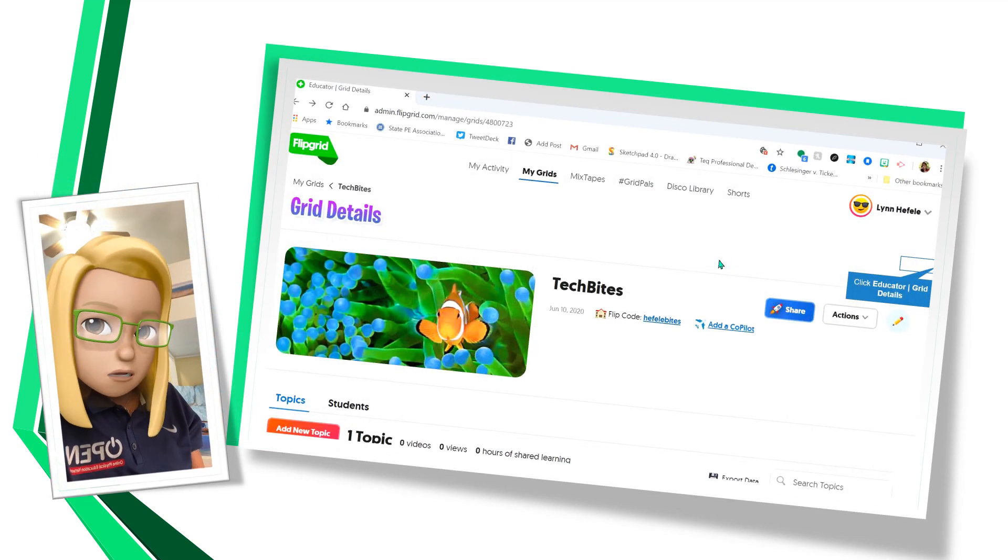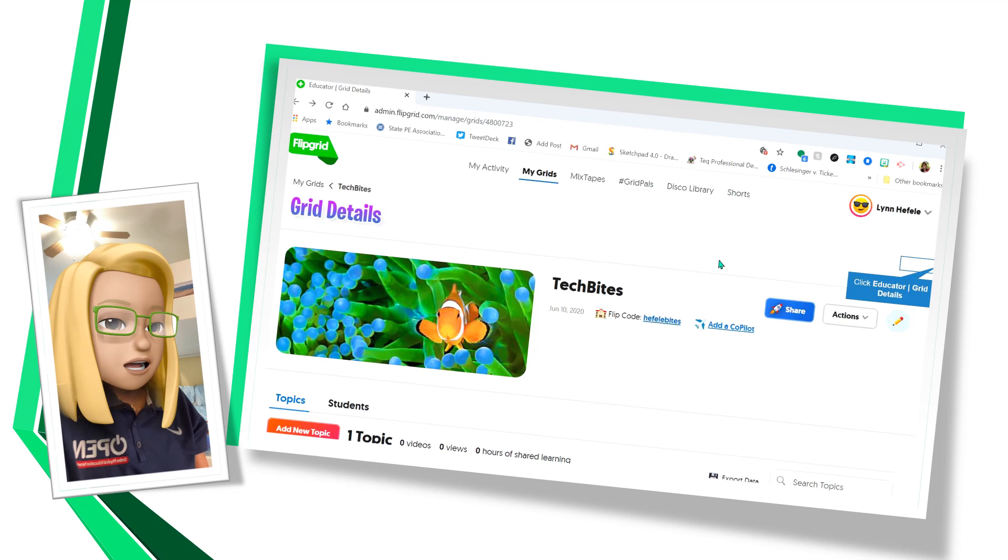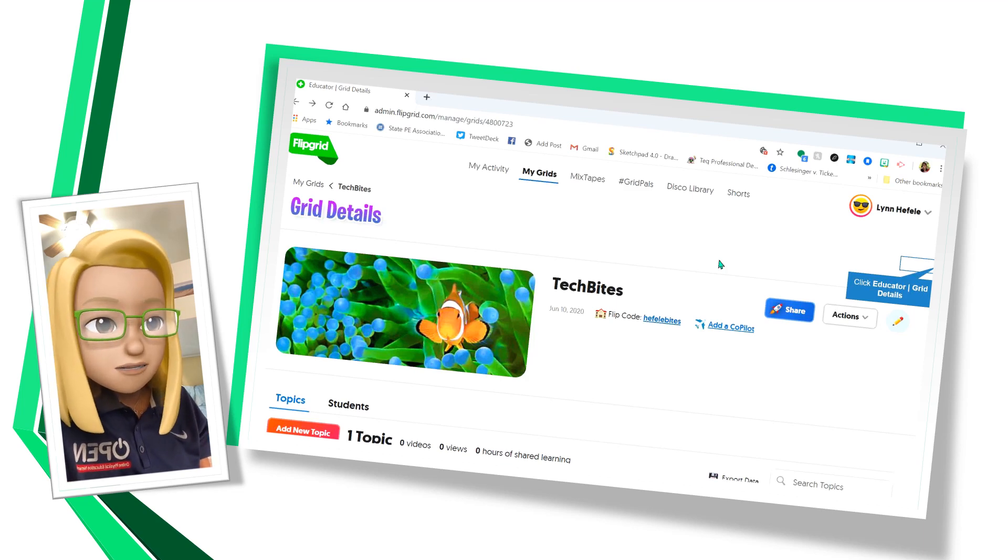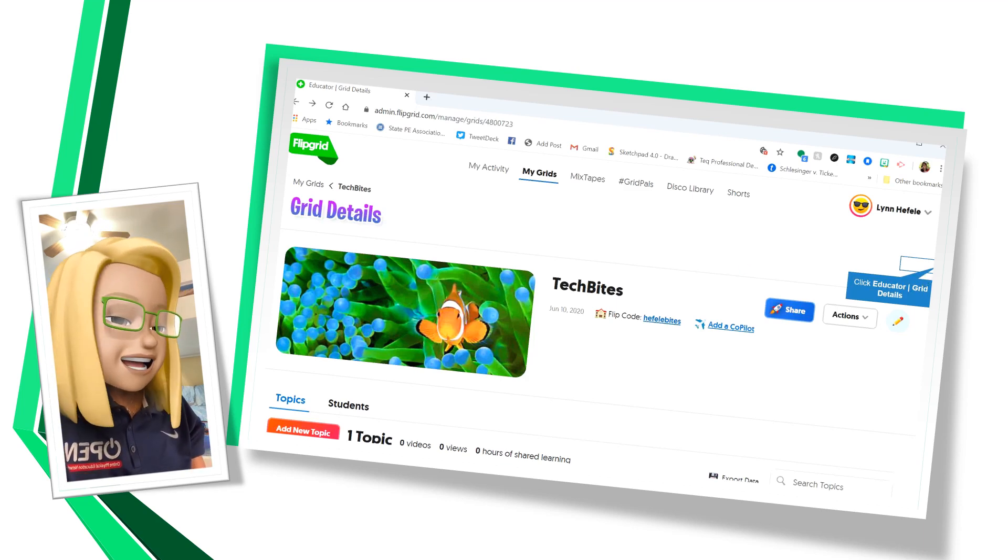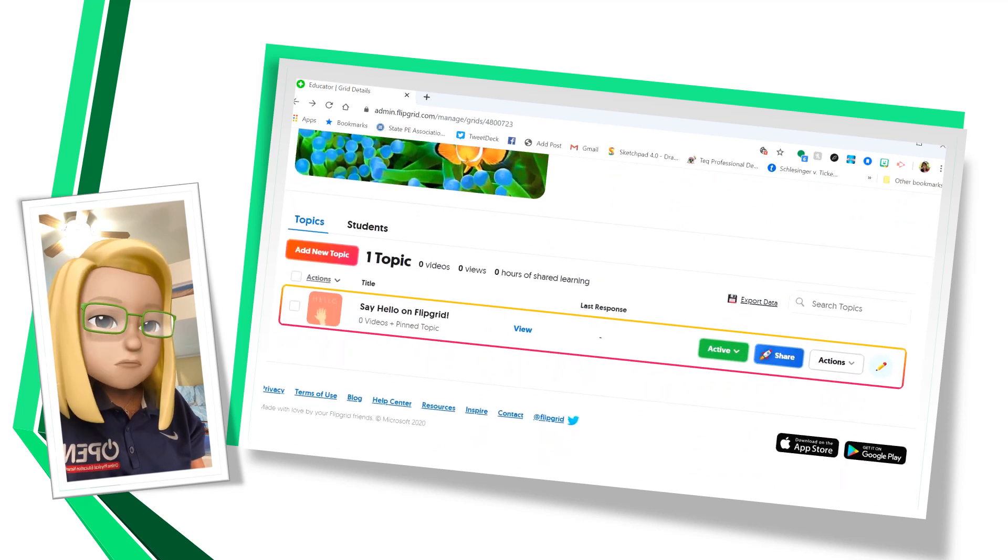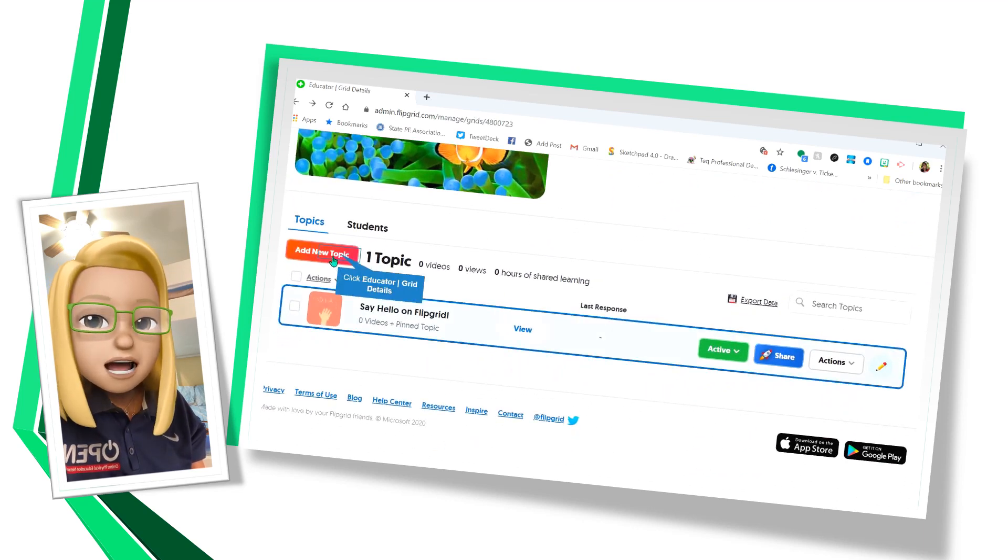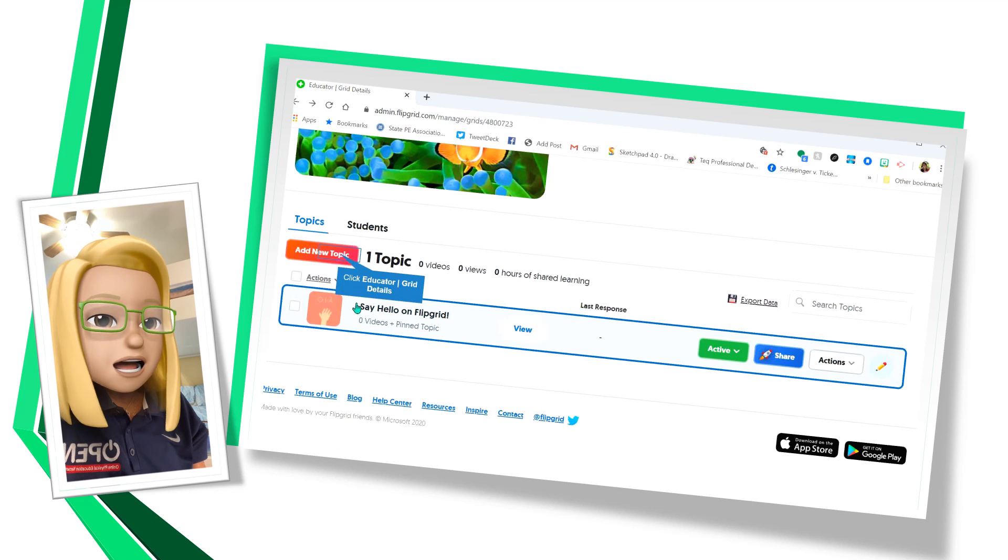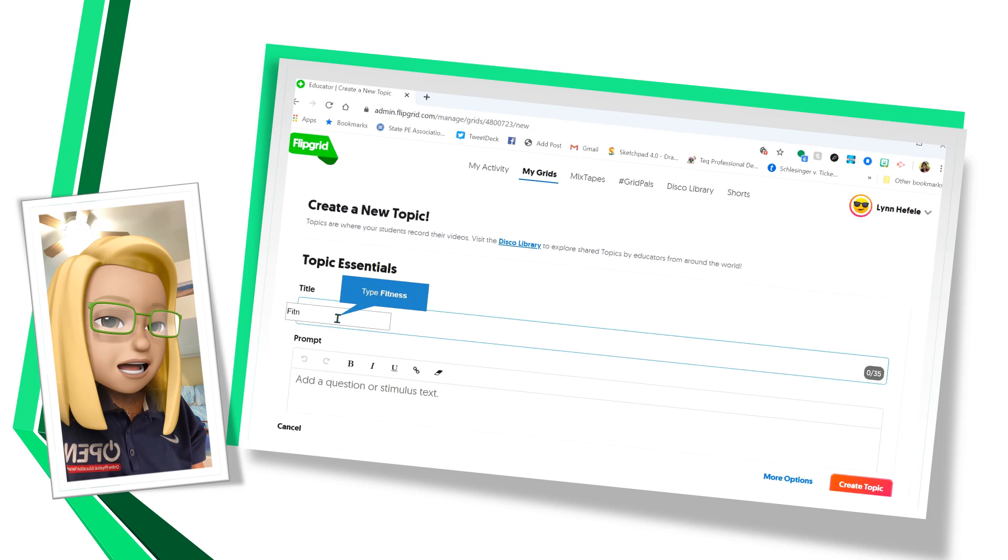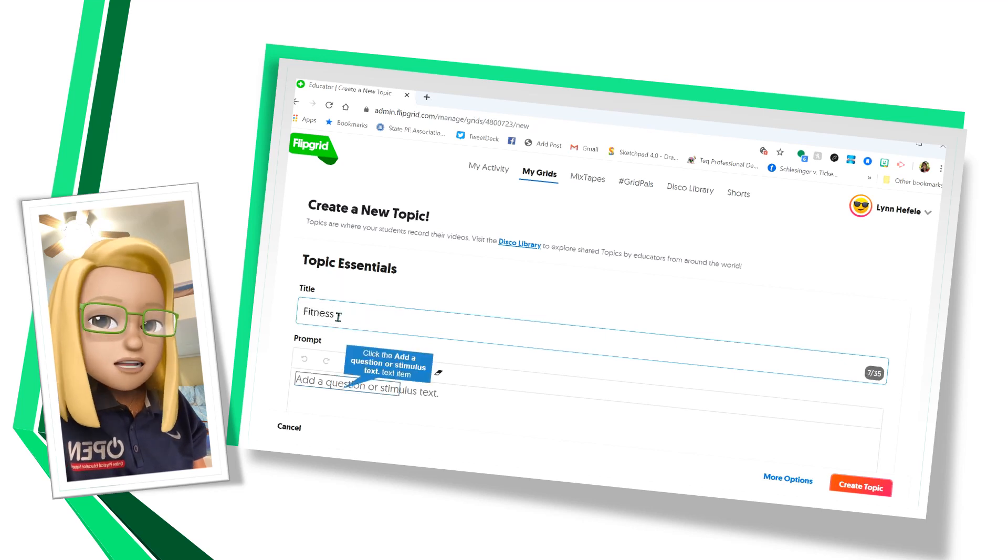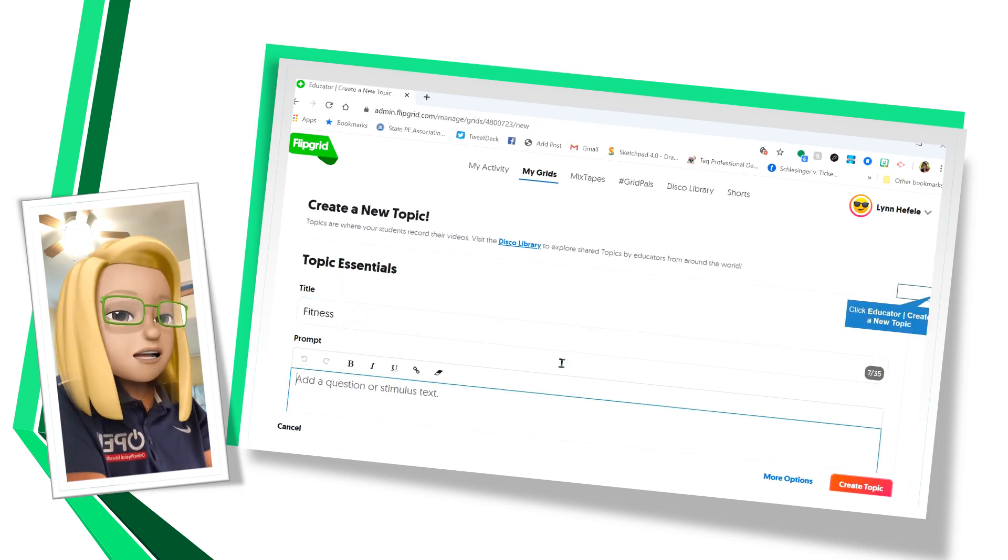So here we are back on our grid homepage. And I did notice that it's a fish, not a butterfly, but I think I'll keep him. And we're going to scroll down a little bit and you'll see that there's topics. I'm going to add a topic. Flipgrid starts you off with one. So you have an example of it, but we're going to add our own.